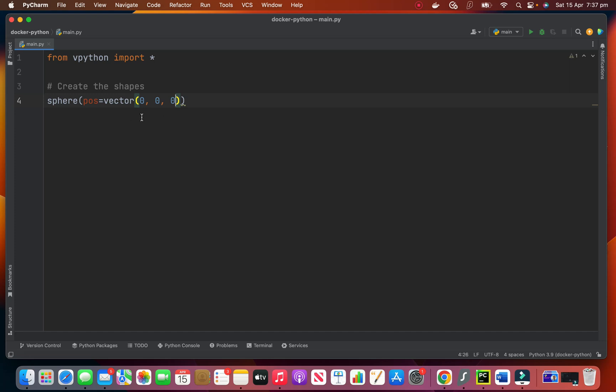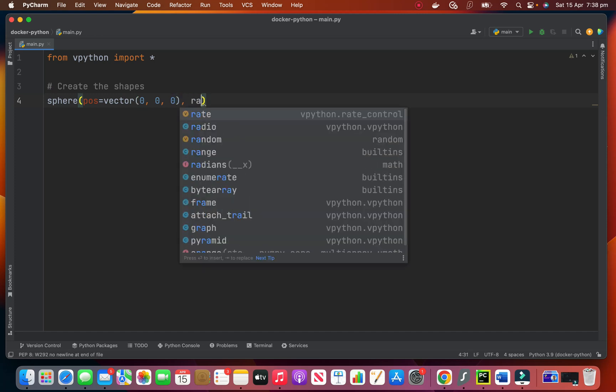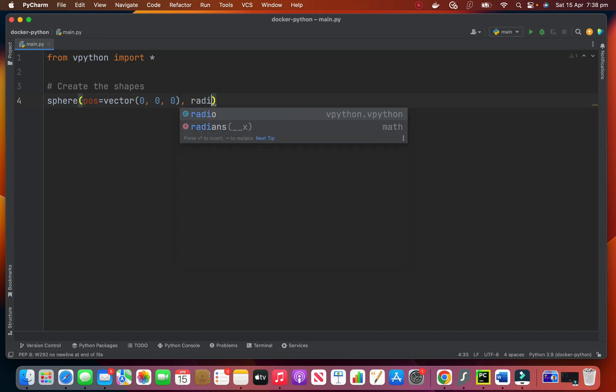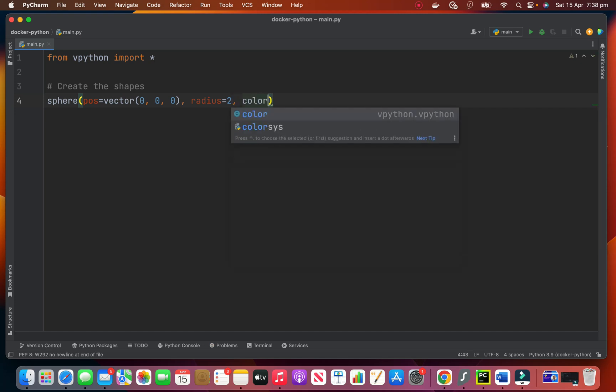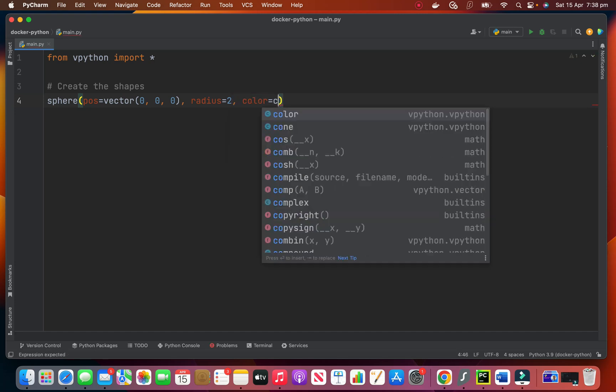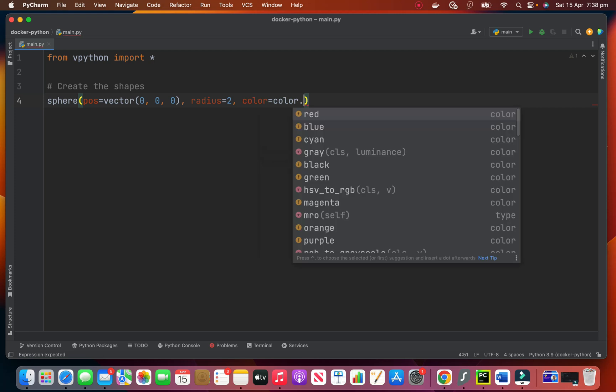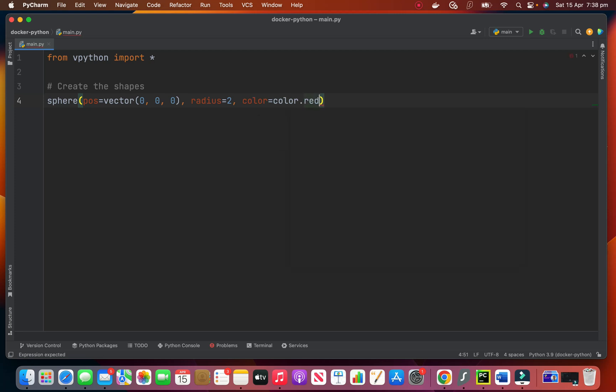And normally if this is the page, 0 0 0 means in the middle. So x, y and z. And we want to start from here. We want the radius of 2. Very clear. And we want to say color to color dot red.